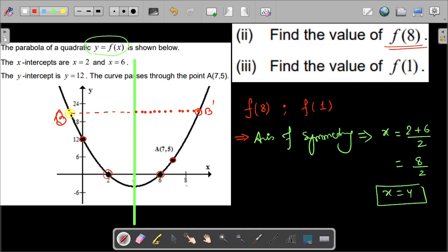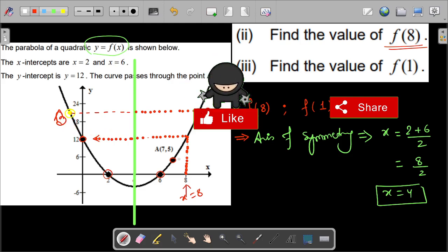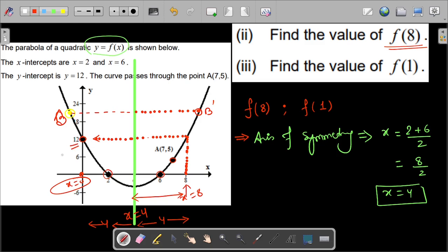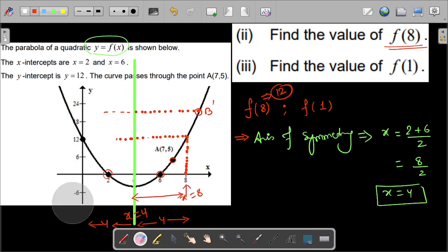We have to find f(8). Where is x equals 8? We need the y-value at x equals 8. The axis of symmetry is at x equals 4, and x equals 8 is 4 units to the right. Going 4 units to the left of the axis of symmetry gives us x equals 0. At x equals 0 we have the y-intercept, which is 12. By symmetry, f(8) equals f(0) equals 12. This confirms our answer.